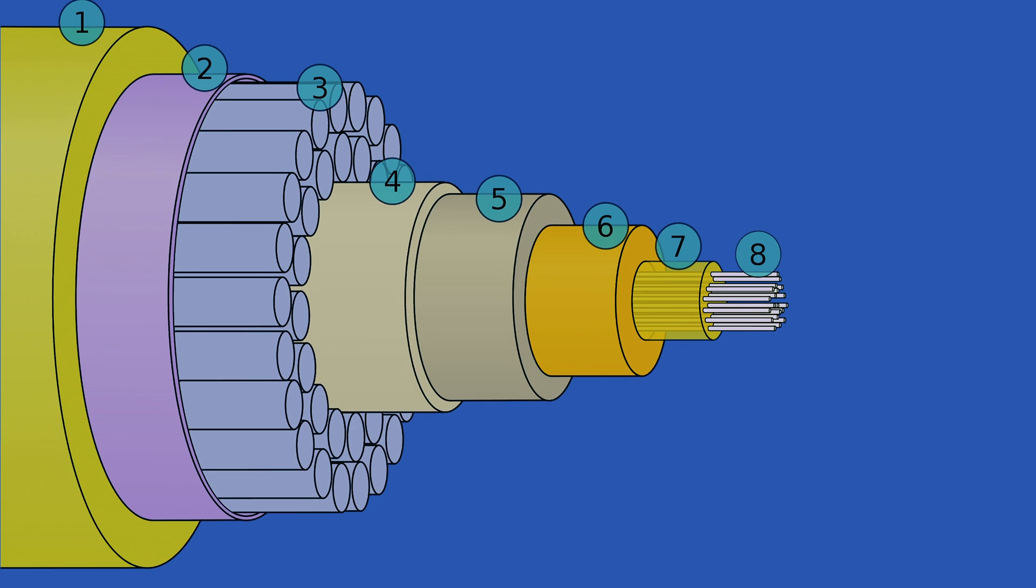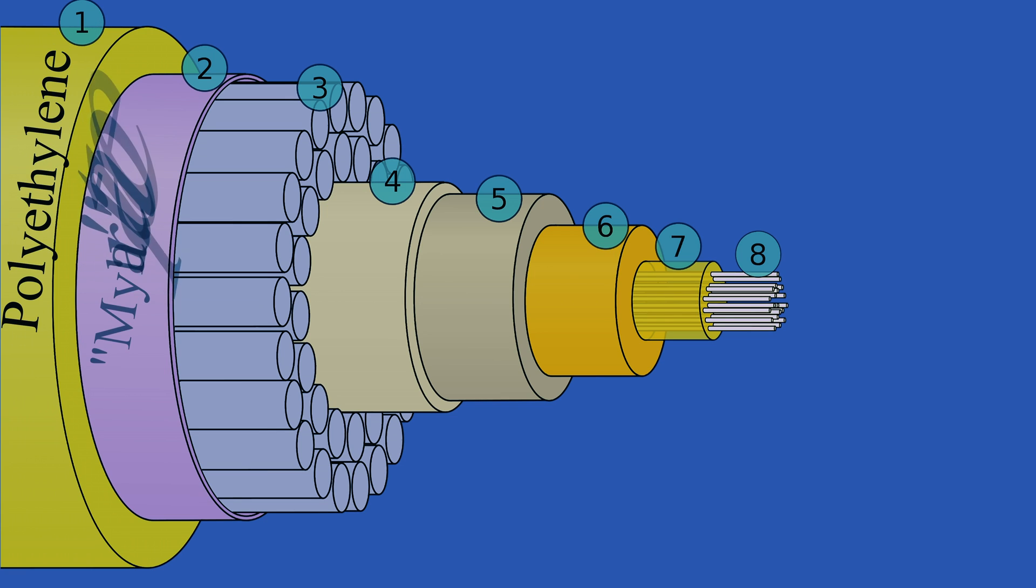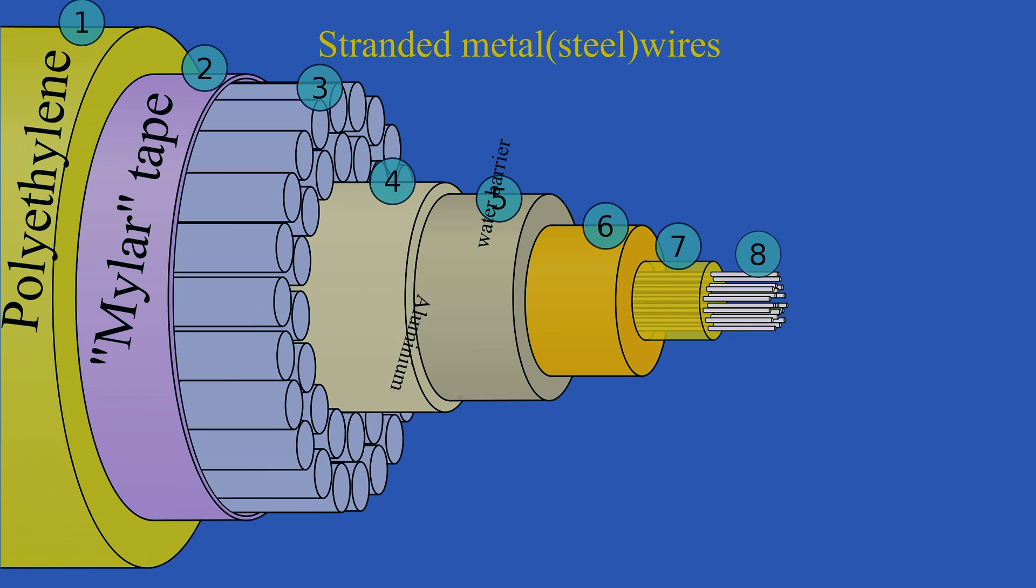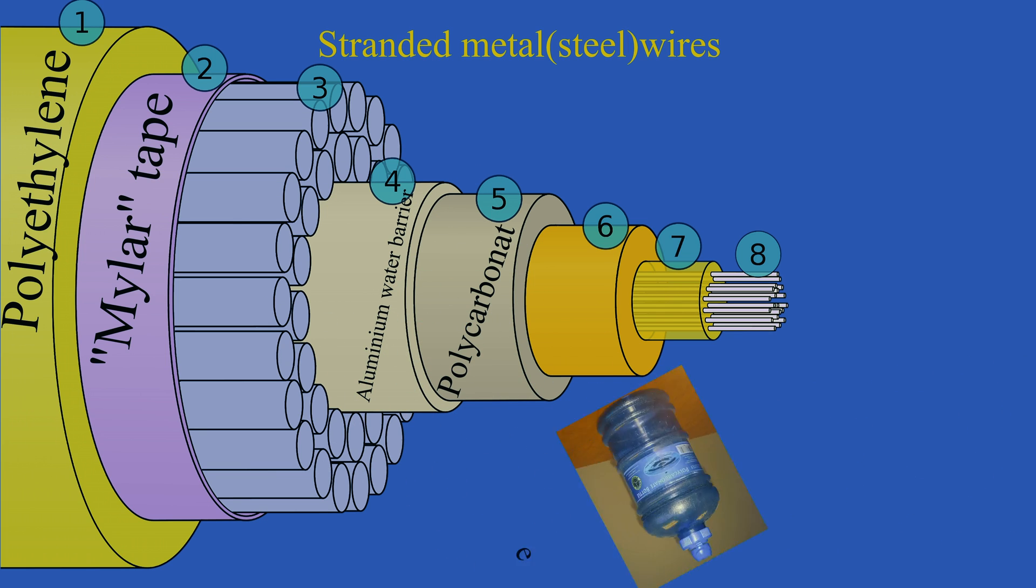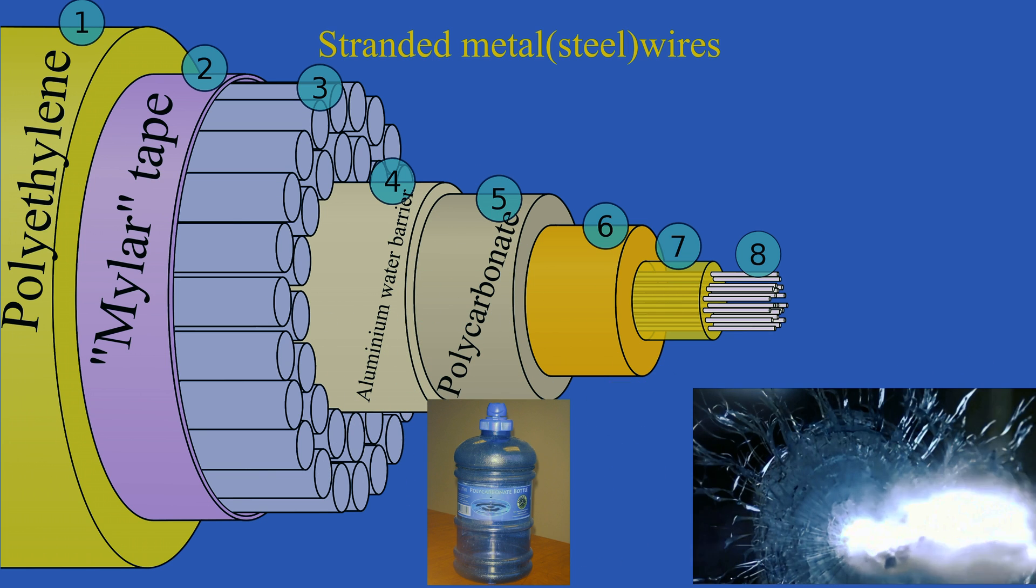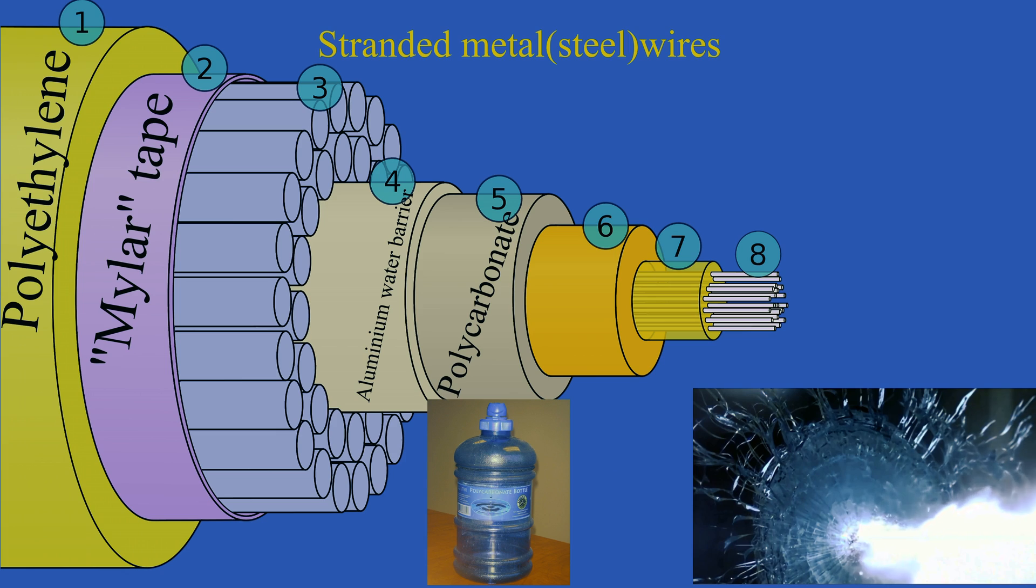When we want to talk about submarine fiber optic cables, there are 8 parts for this structure. Most of the parts are used for protecting optical fibers. These parts are common plastic polyethylene, mylar tape, stranded steel wires, aluminum water barrier, polycarbonate which is used for bottles or bulletproof glass.